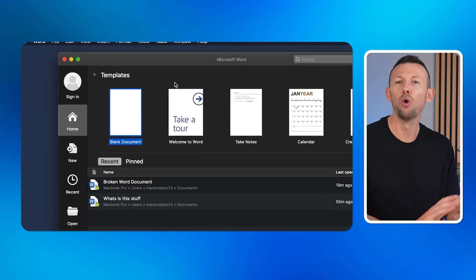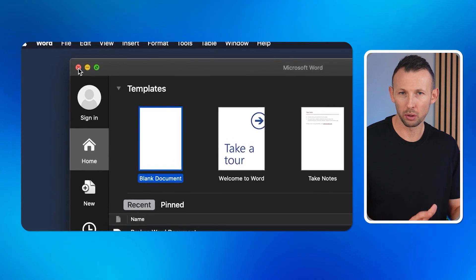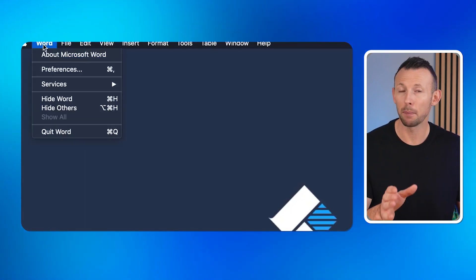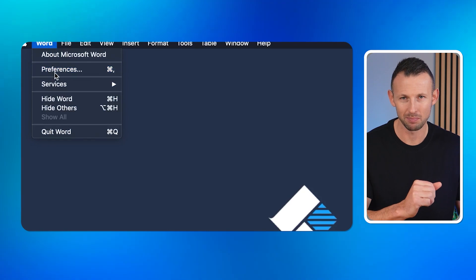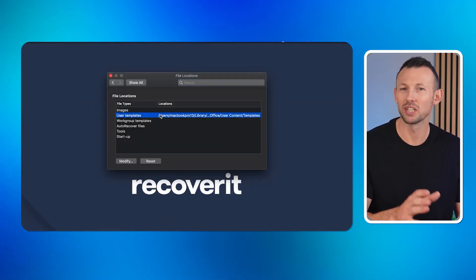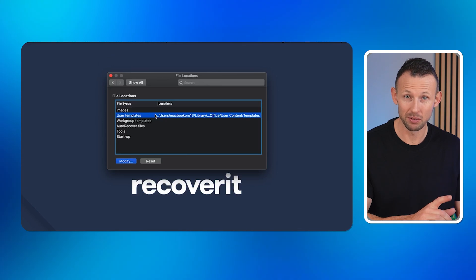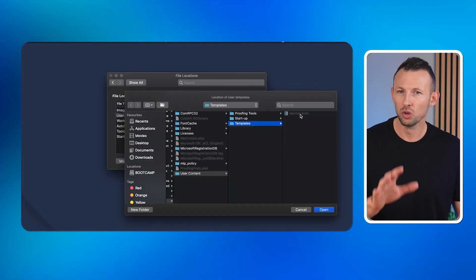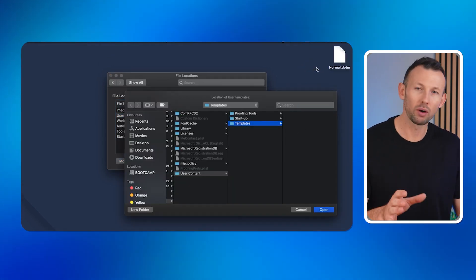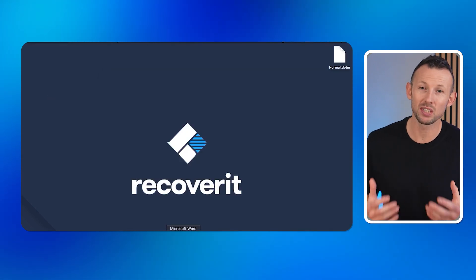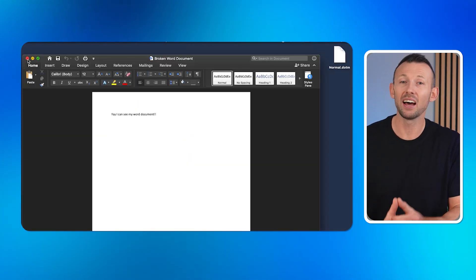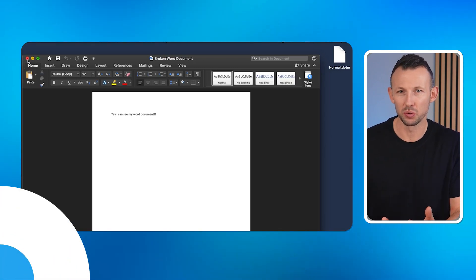Step five: exit all Microsoft programs on your Mac, then click on the Word option in the Apple menu and choose Preferences. Step six: select File Locations, then click User Templates. Step seven: look for a file named Normal and move it to the desktop. The great thing about this method is that it resolves most configuration-related errors, allowing Word to work without issues.